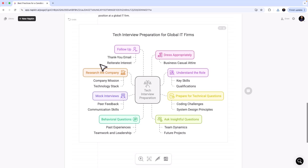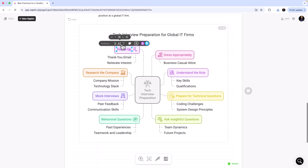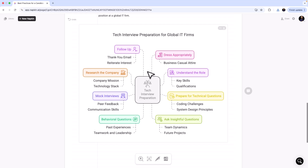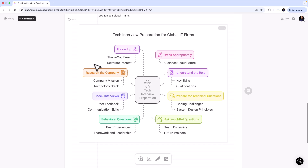This is how easy it is to get started with Napkin, and there is a lot of customization you can do. For example, you can change the font, change the color, add arrows, add extra icons, and even add your own images within what Napkin is generating for you.